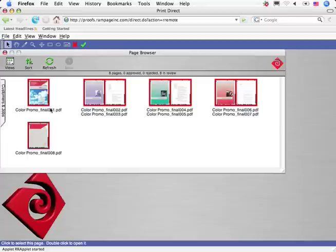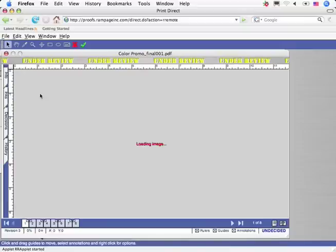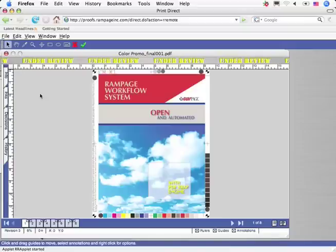To inspect the proofs, the customer simply clicks on the Proof button. Notice that Rampage automatically puts the pages into reader spreads, allowing reviewers to check pagination.